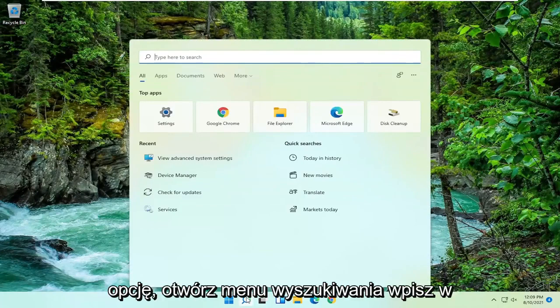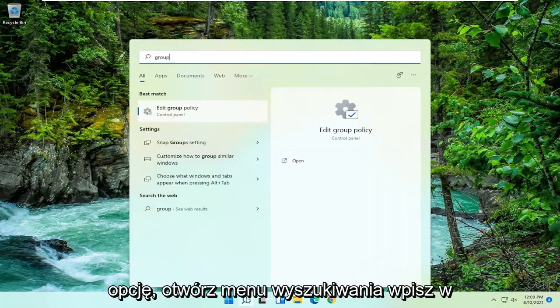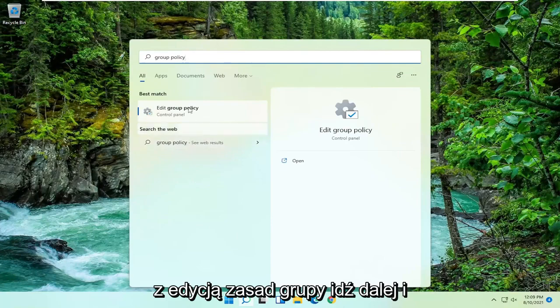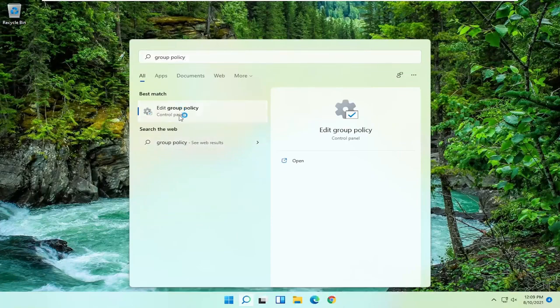If you have that option, open up the search menu, type in group policy. Best result should come back with edit group policy. Go ahead and open that up.